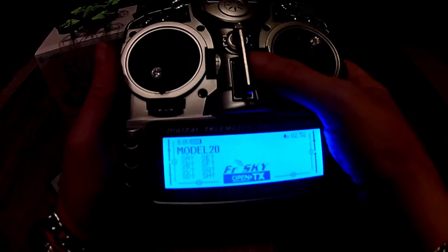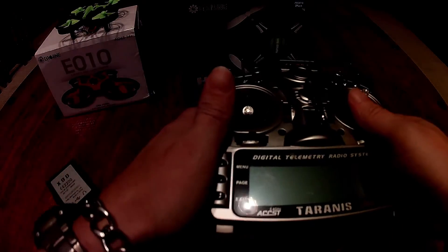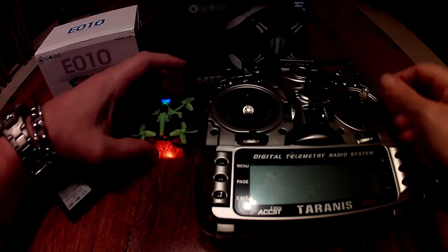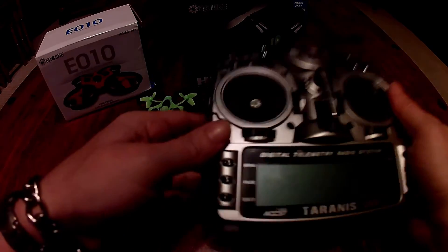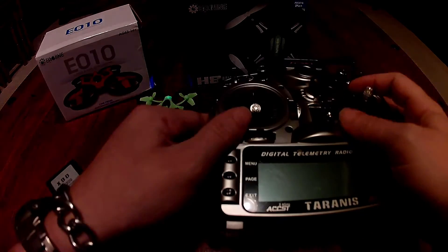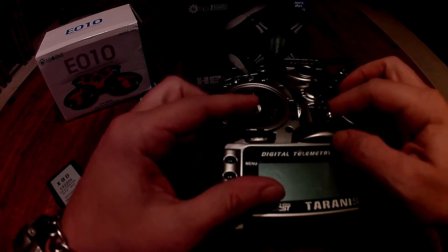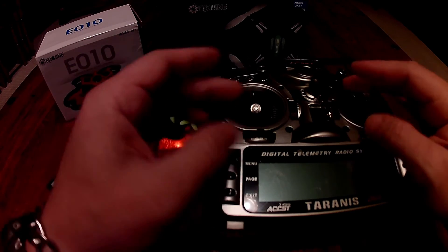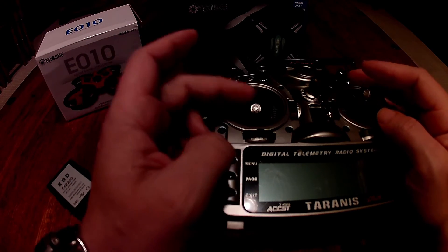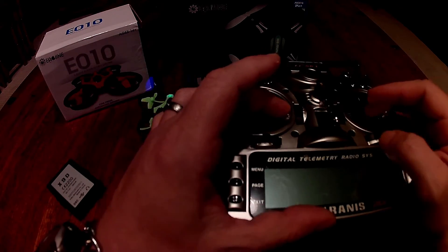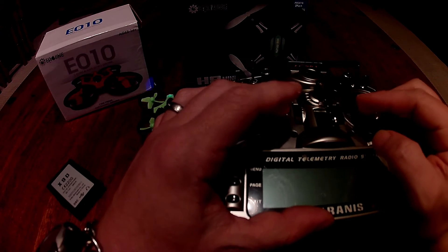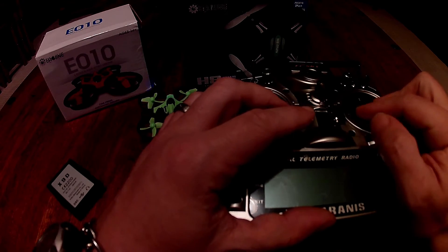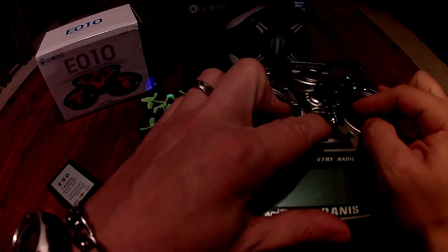The only thing left to do now is plug the quad in as normal. While turning on the Taranis, for the E10, the stick combination is rudder right, elevator down, and aileron to the right.